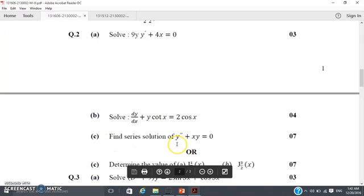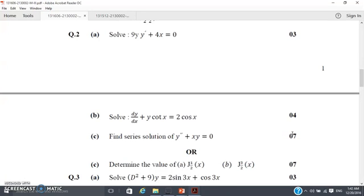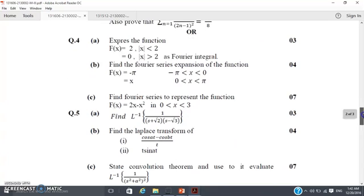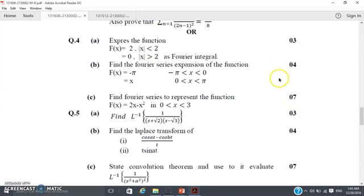Now for the series solution — find the series solution of y double-dash plus x·y equals 0 — which consists of 7 marks. So 14 marks for one-mark questions plus 7 marks for series solution gives 21 marks. Then for the Fourier part: express the function as a Fourier integral and find the Fourier series expansion of the function — 7 marks each, totalling 14 marks for Fourier.